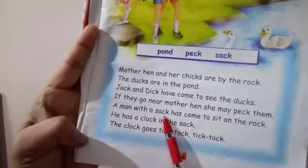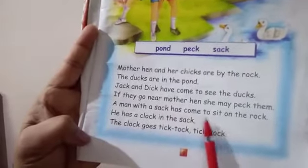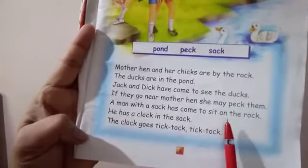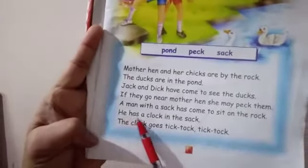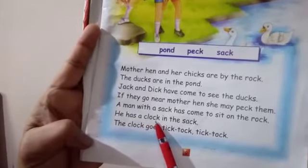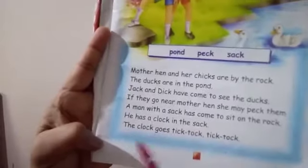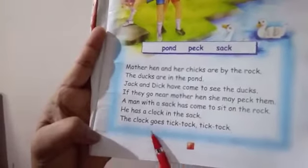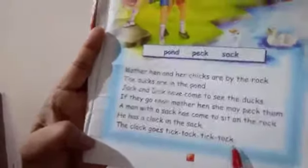'He has a clock in the sack. The clock goes tick tock tick tock.' Ok children, you have understood the lesson now.